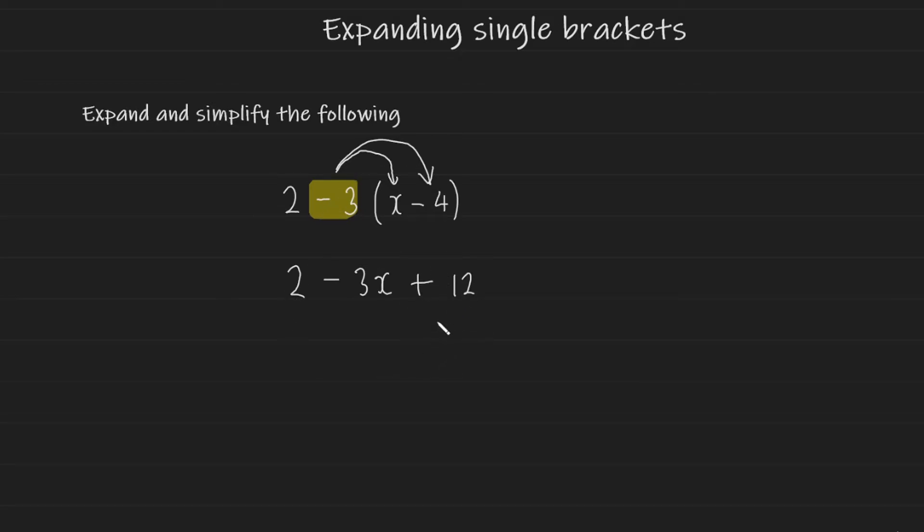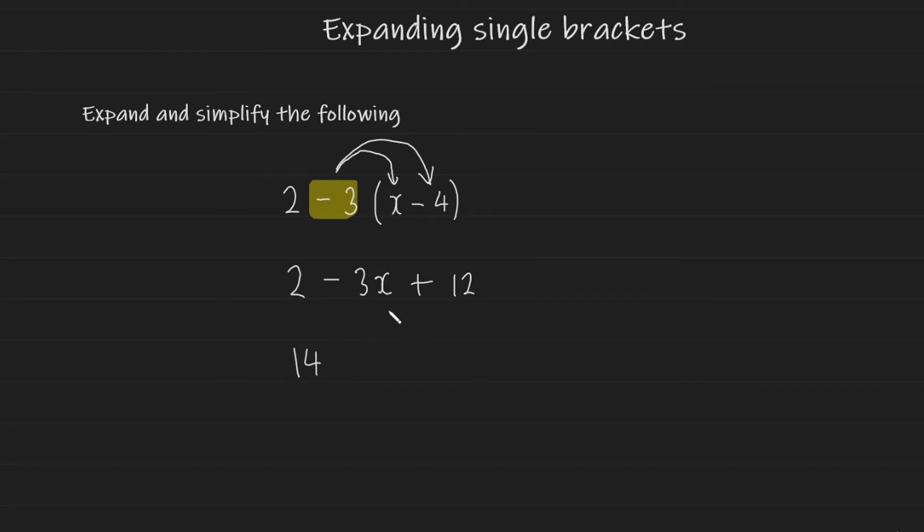You must always simplify expressions where possible. In this case we're going to have 2 add 12 which gives us 14 and then minus the 3x left over and this is your simplified expression.